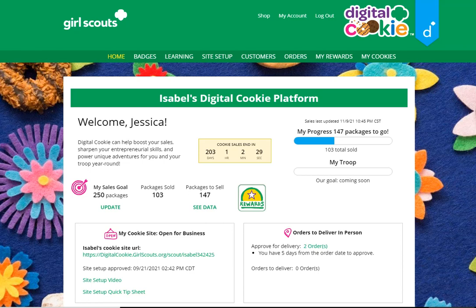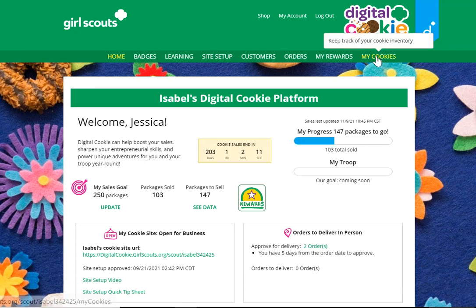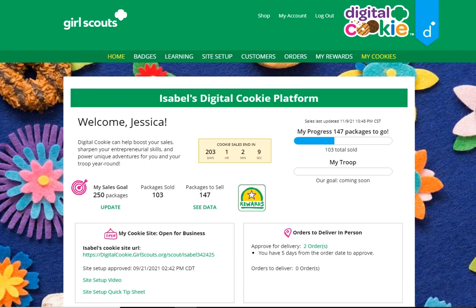Welcome to the Digital Cookie My Cookies tab delivery settings information. You'll use this if you need to turn off Girl Delivery for your Girl Scout, or turn off a variety of cookies for in-person delivery. To get there, go to the My Cookies tab and scroll to the bottom.